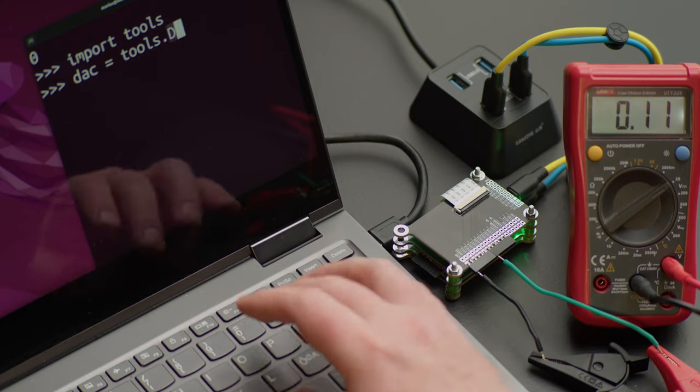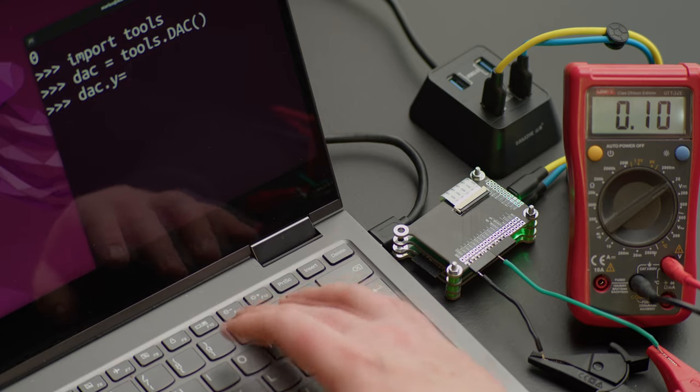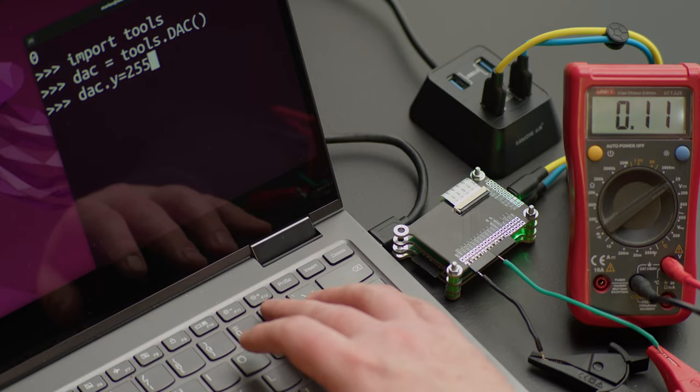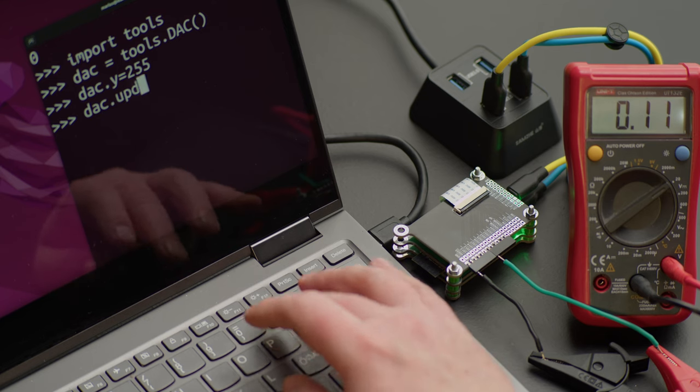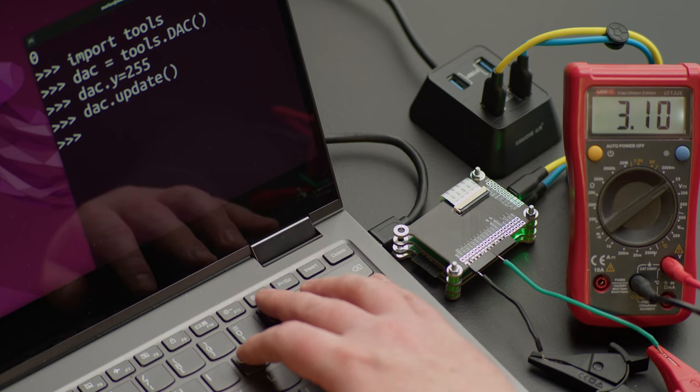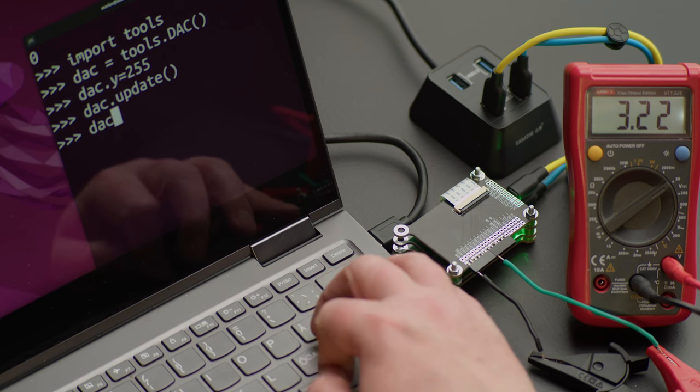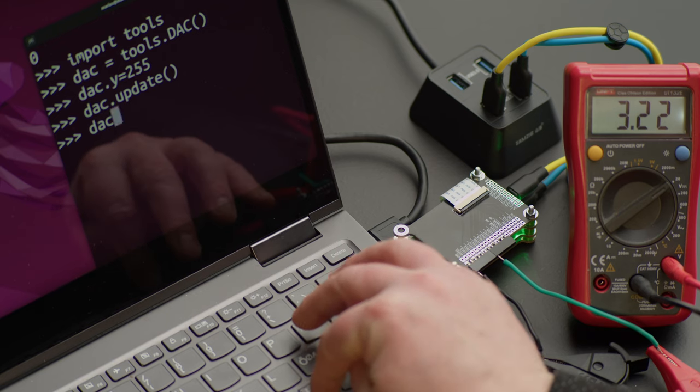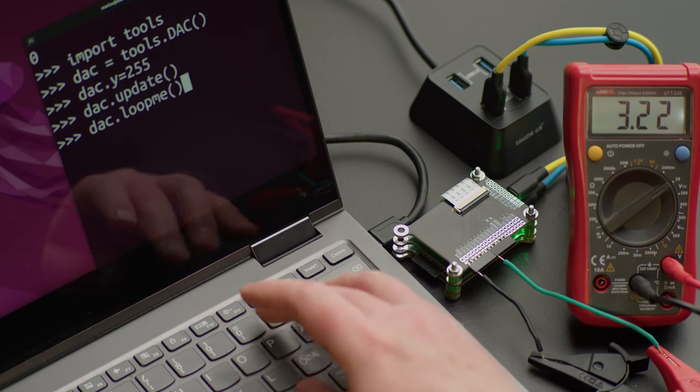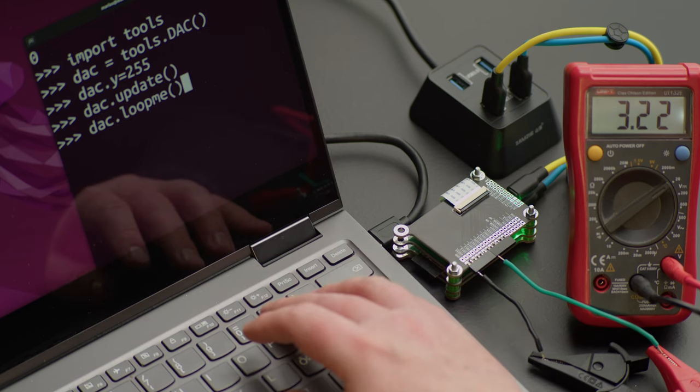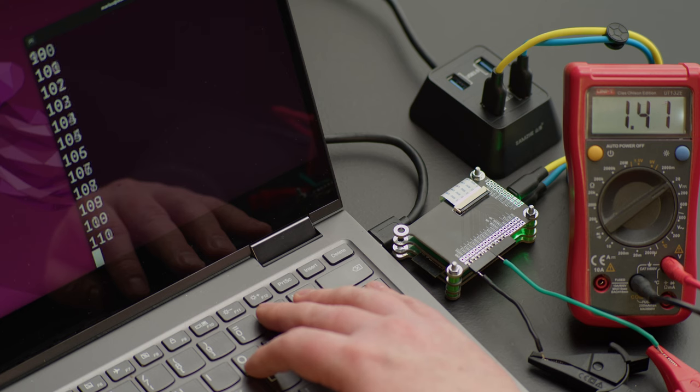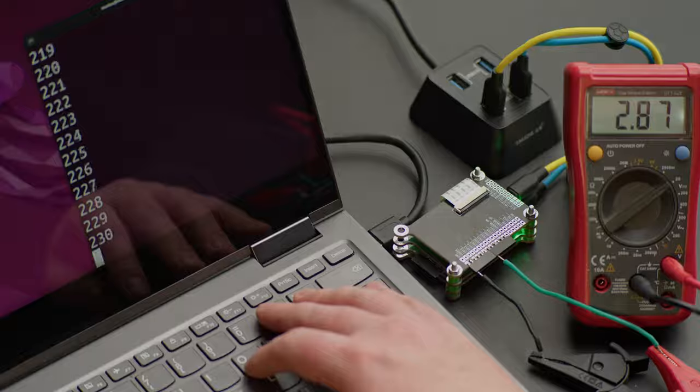Inputting a zero will give us zero volts. Inputting 255 will give us a maximum voltage of around 3.3 volts. Inputting a number in between will give us a different voltage for each number.